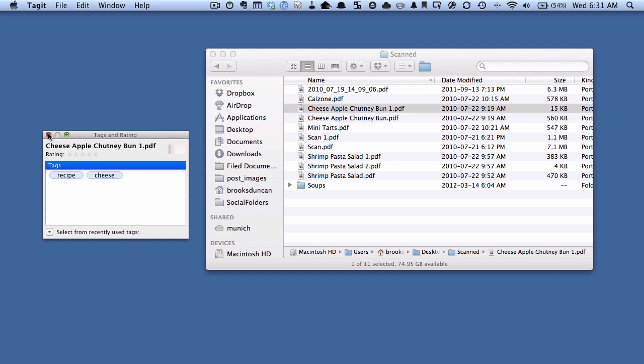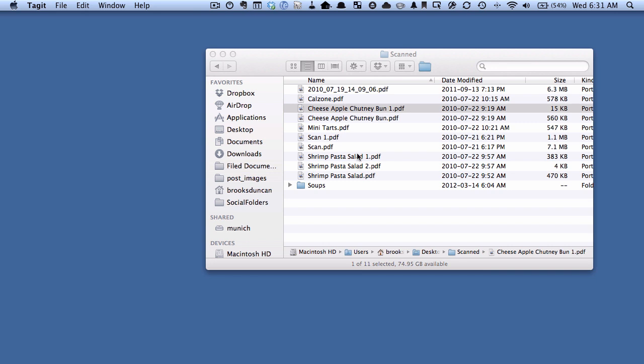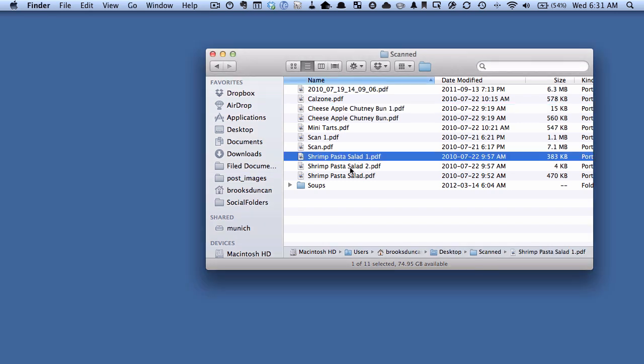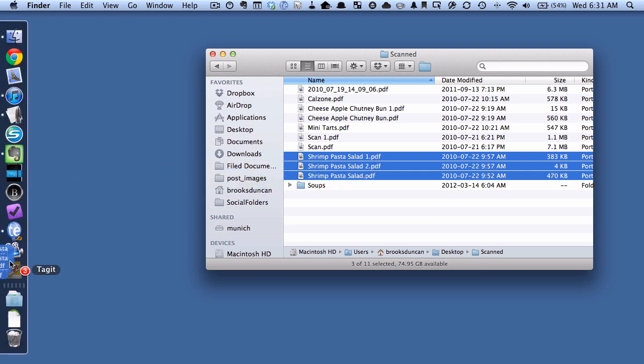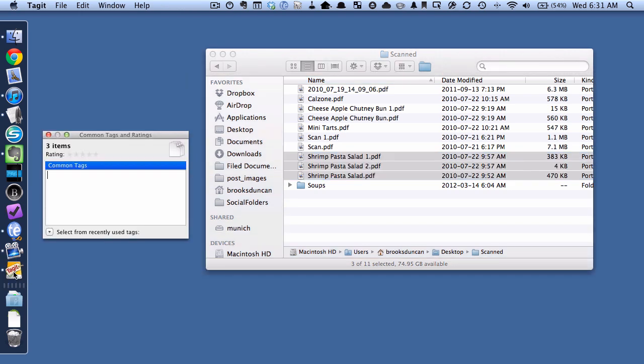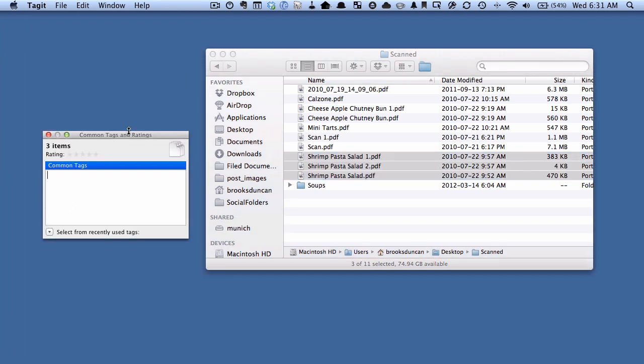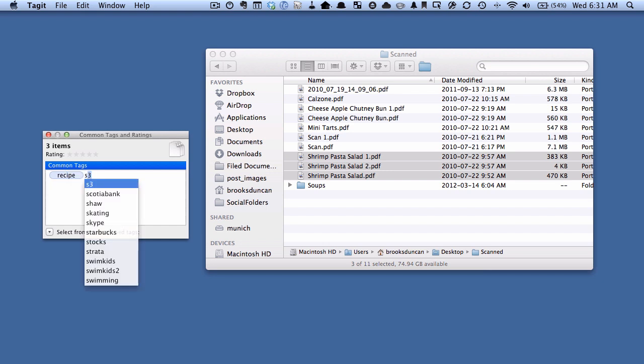And I'm just going to close this window down and let's say these three documents here are three shrimp recipes so I'm going to highlight them all, drag them down here onto the Tag It window and again I'm going to give it the recipe tag. And you can see that since I've recently created a tag with recipe as soon as I start typing it it fills it in for me so I can just hit enter and then I want to give this one a shrimp tag.